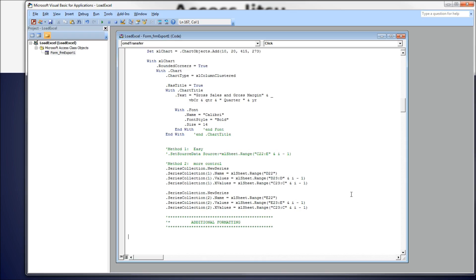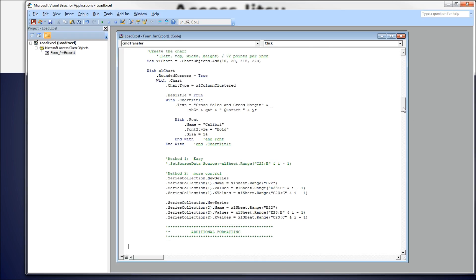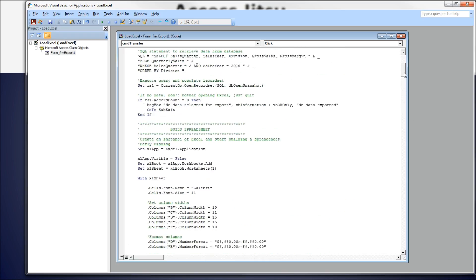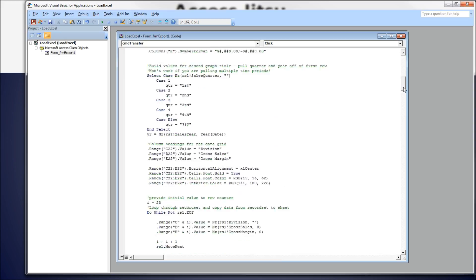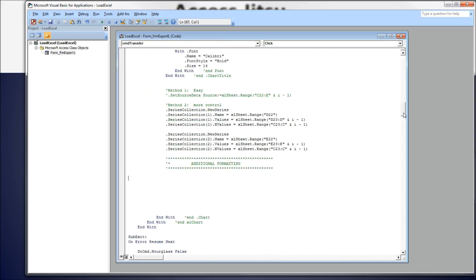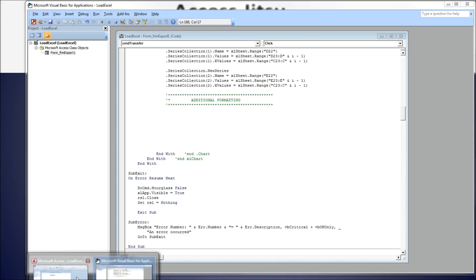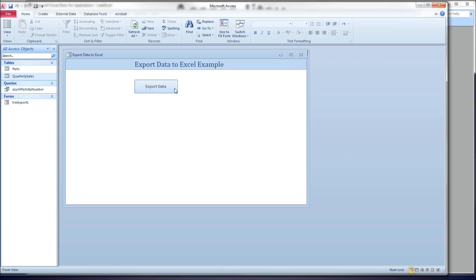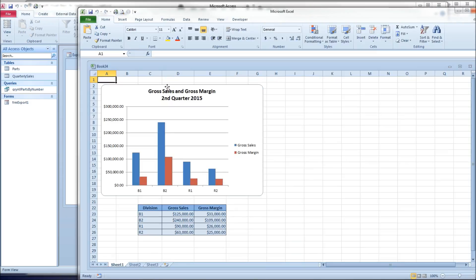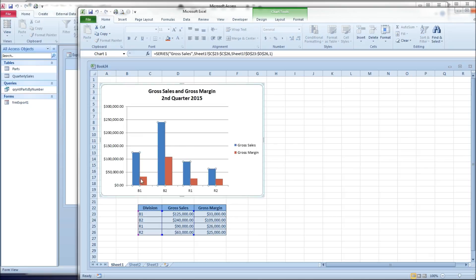Let's head over to our code window. I have a ton of code over here already that we've used in previous videos in this series that produces a graph. We're going to add to it down here under the additional formatting comment. Let's take a quick look at what we're starting with and discuss what we're going to do. So we have a graph here, a clustered bar chart with two data series.